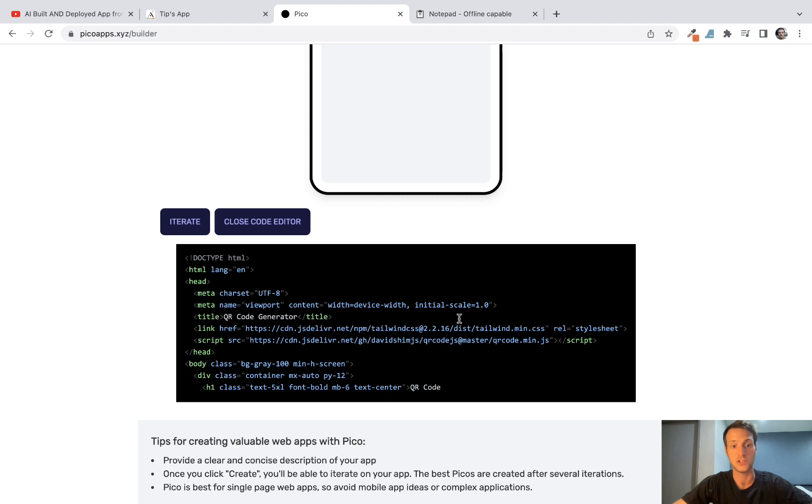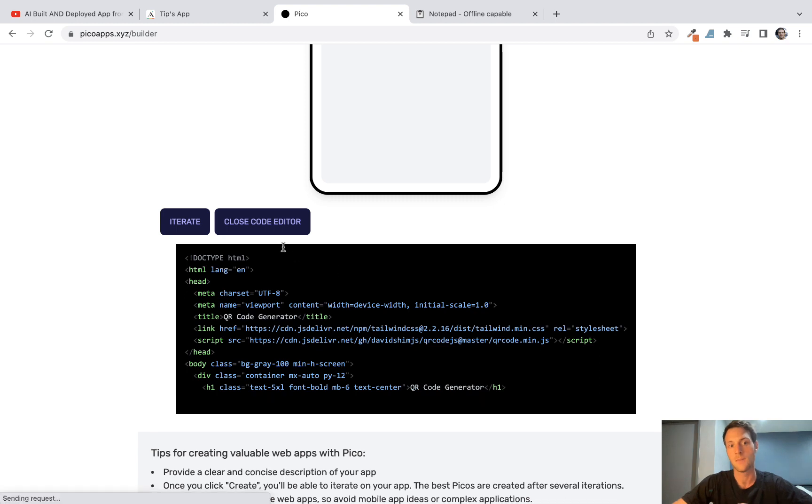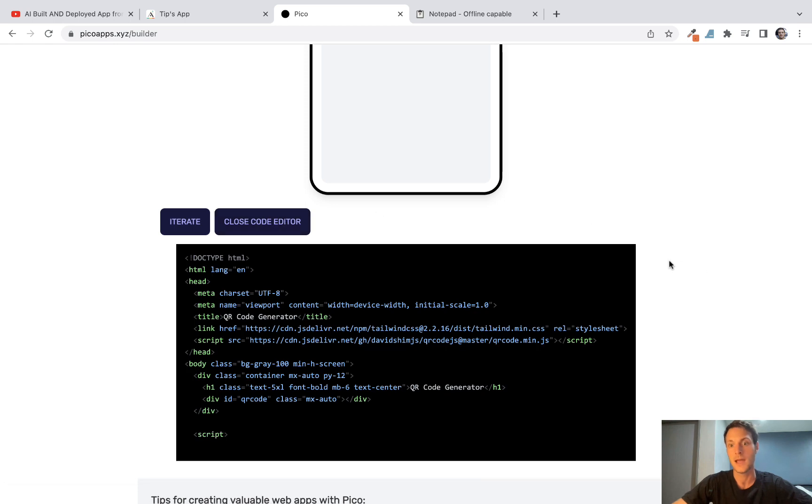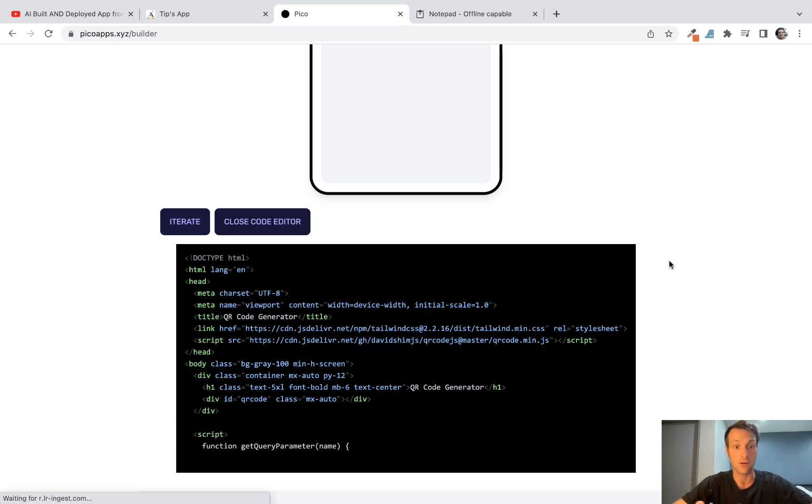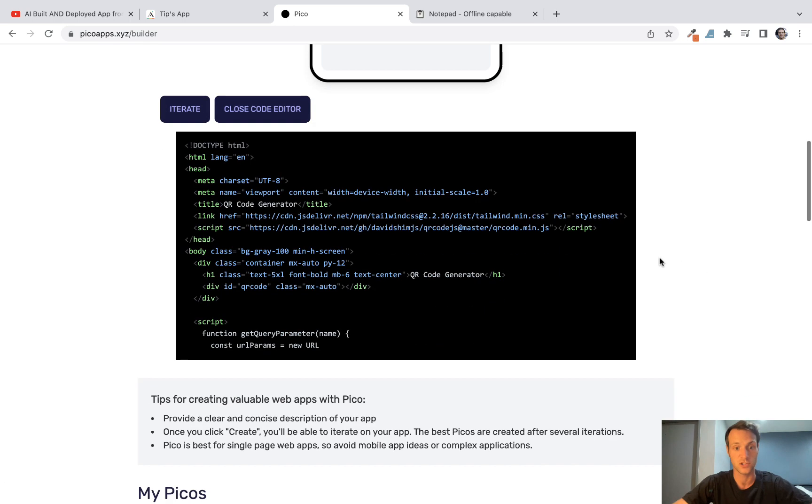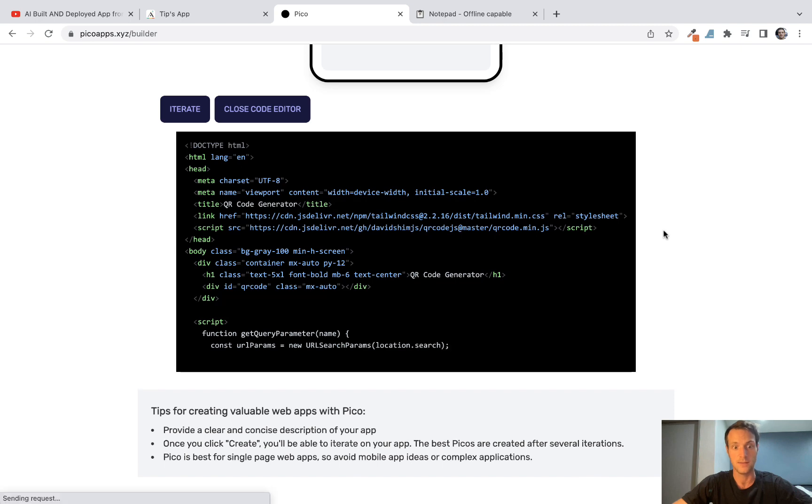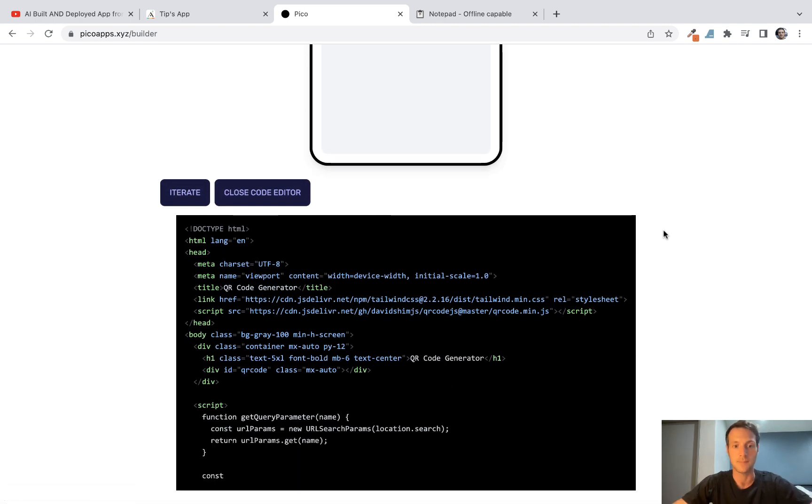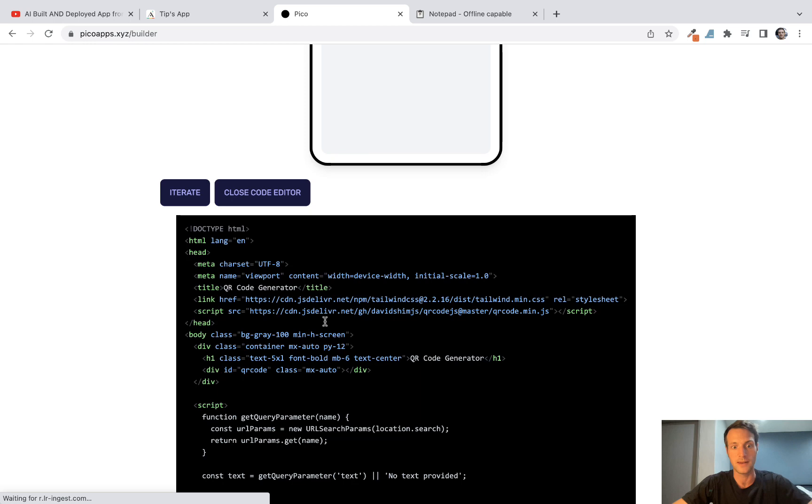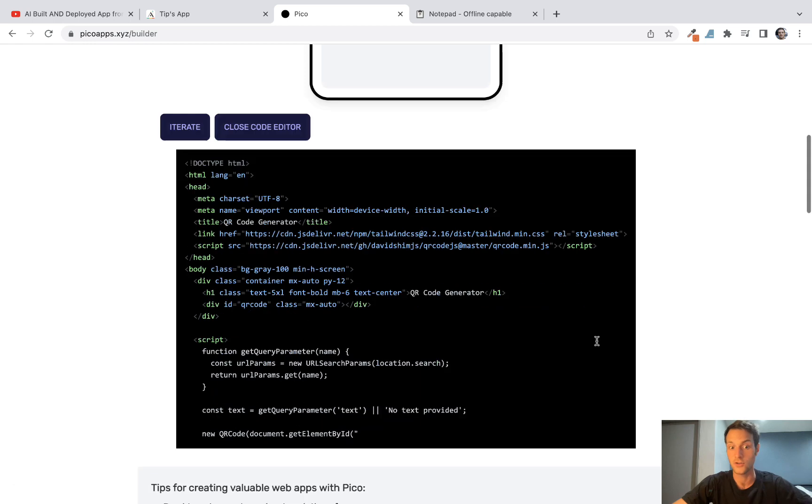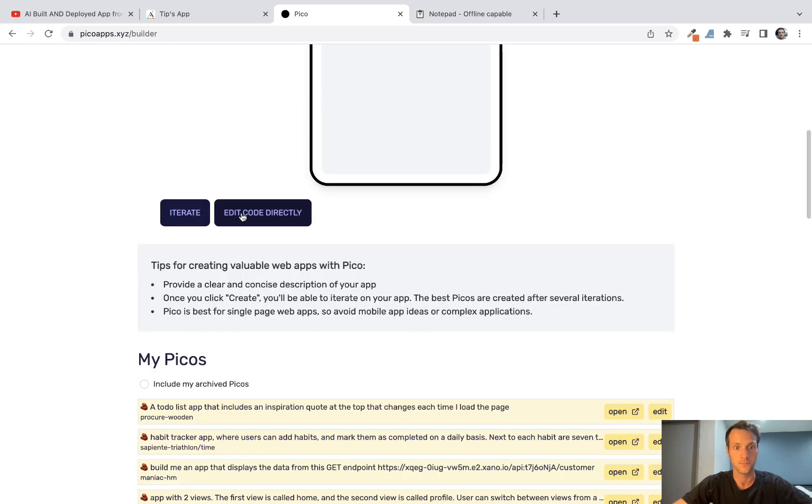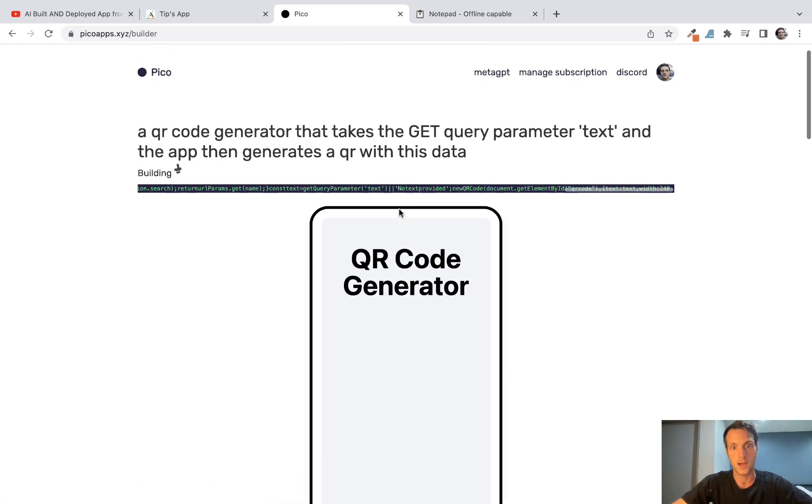But the code editor here is going to be a game changer for so many people. And of course you can just download the code and use it in your project too if you don't want to just have the PicoApps hosted page. But that alone, the ability to edit code, is huge.